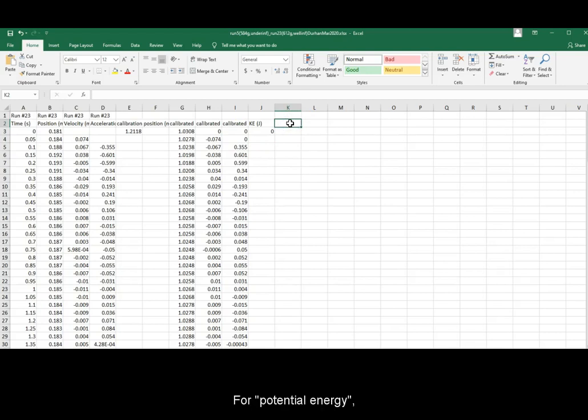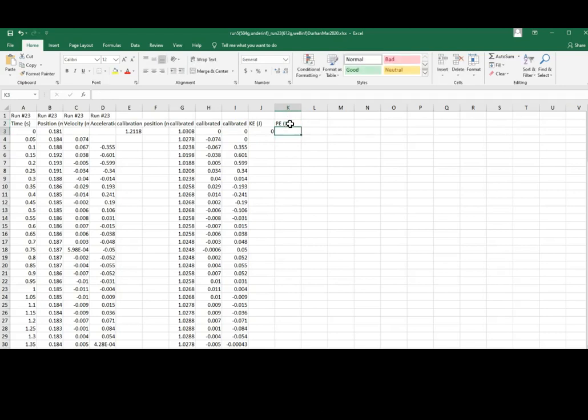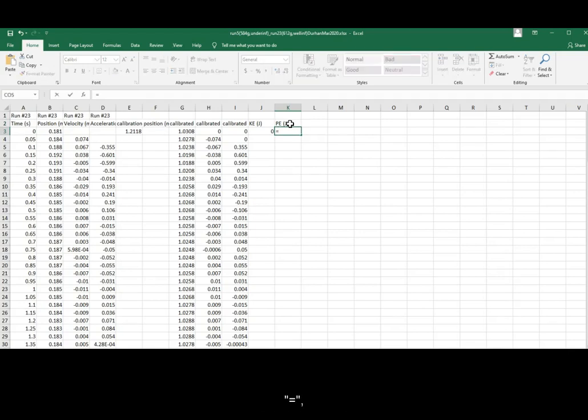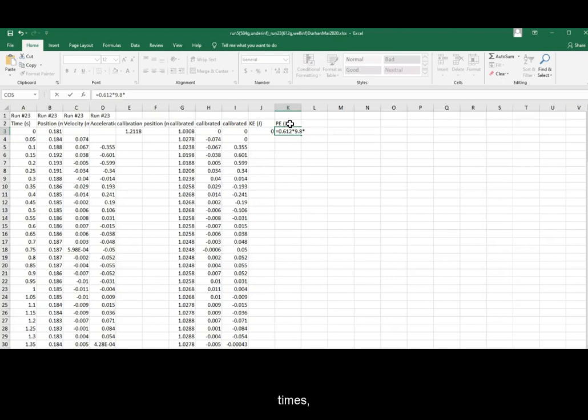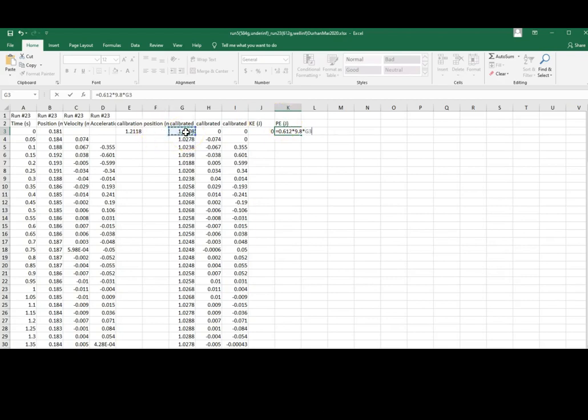For potential energy, the formula is mgh, equals sign the mass in kilograms times 9.8 meters per second squared times the calibrated height. Enter.